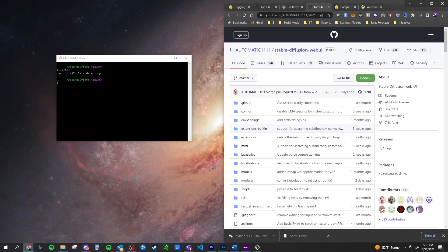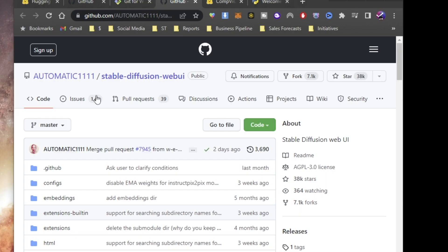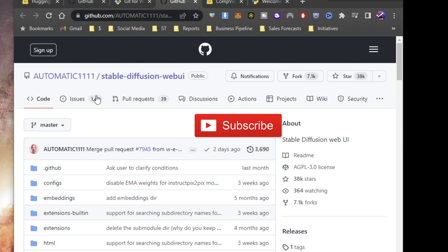Next, we're going to head on over to GitHub and we're going to type in automatic 1111 or just head on down to the link in the description of this video. And while you're down there, go ahead and like this video too.